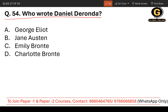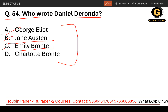Question number 54: Who wrote Daniel Deronda? You need to remember writers' works in detail. The options are George Eliot, Jane Austen, Emily Brontë, and Charlotte Brontë. The correct answer is George Eliot.